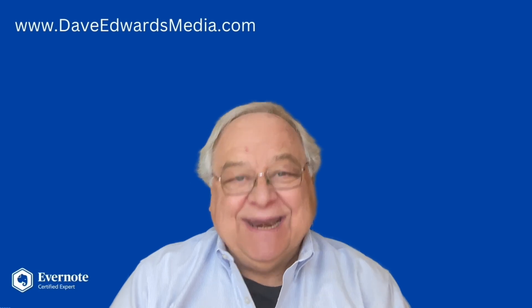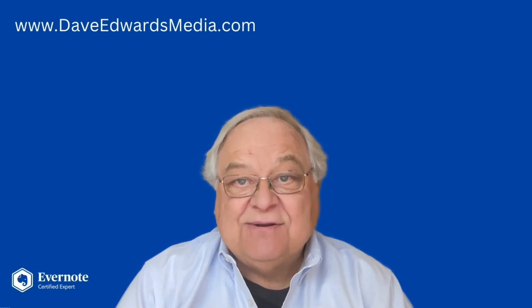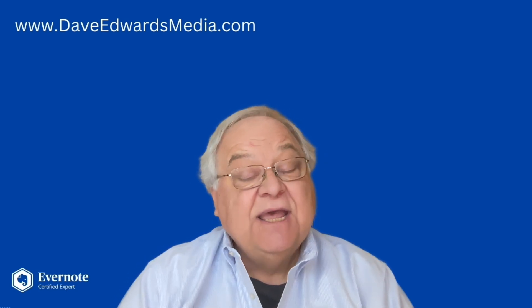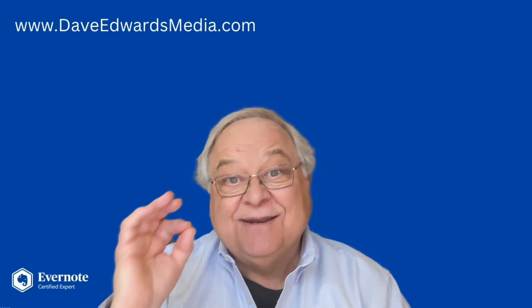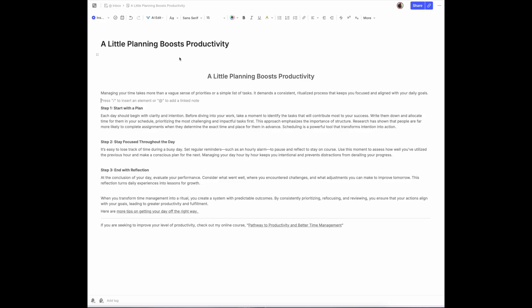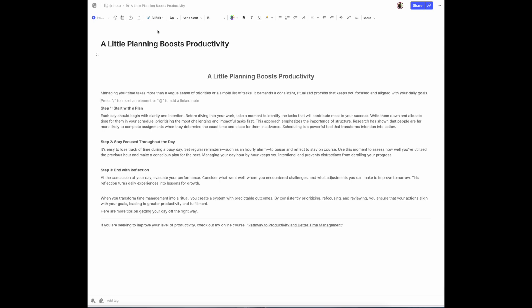AI Edit is Evernote's entry into artificial intelligence. It's been around for a fair bit of time, but they've tweaked it with a new feature. When Evernote first released its AI Edit feature, it promised that it would continue to upgrade and improve it. Well, they've finally added something. Let's go back to the AI Edit tool so I can run you through all of the features if you're not using it.